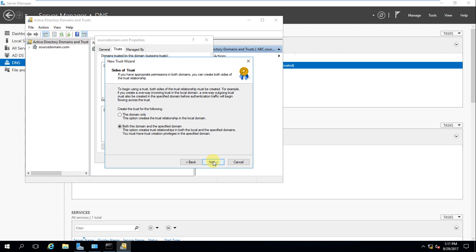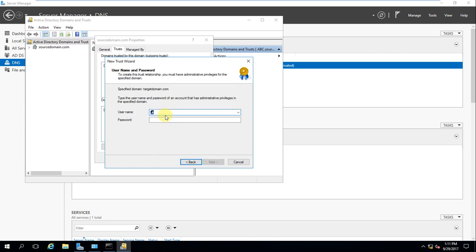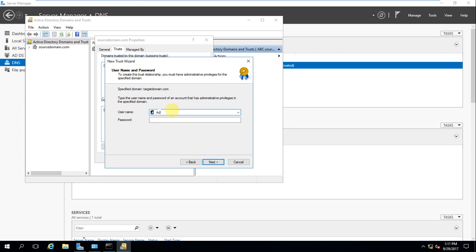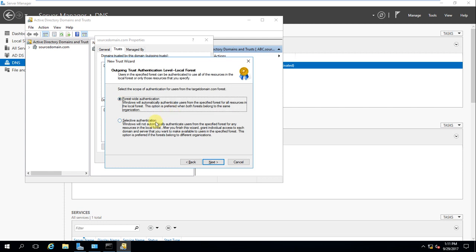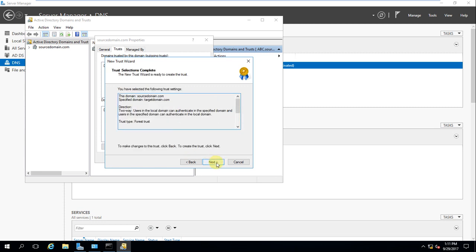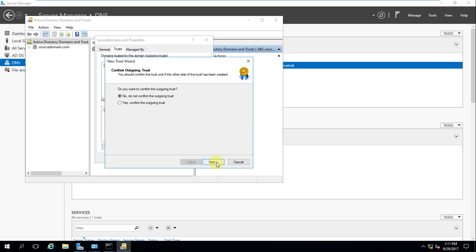Select Two-way trust, then choose 'Both this domain and the specified domain' — this option creates the trust relationship on both the local and the specified domain. You need to provide the target domain's administrator password to authenticate. Select Forest-wide authentication. Click Next, then Finish.